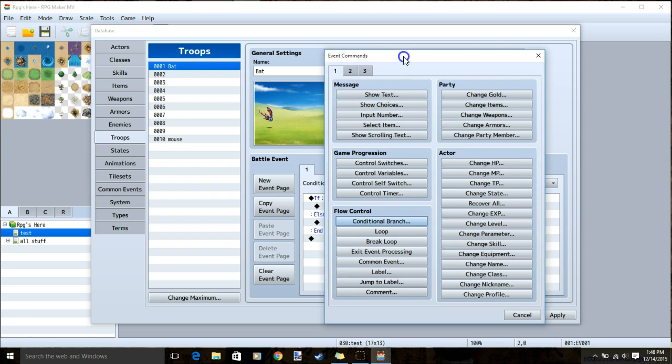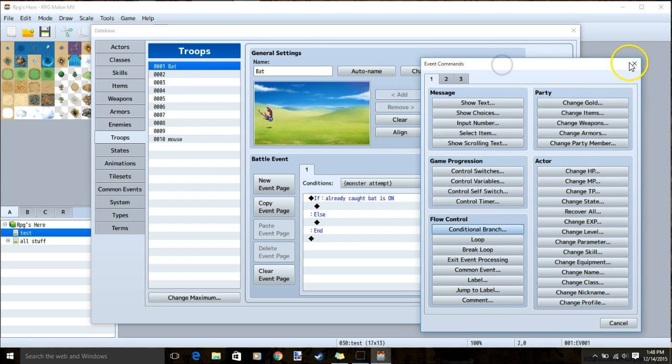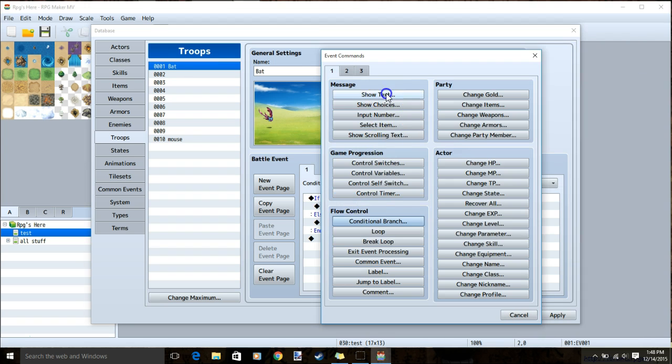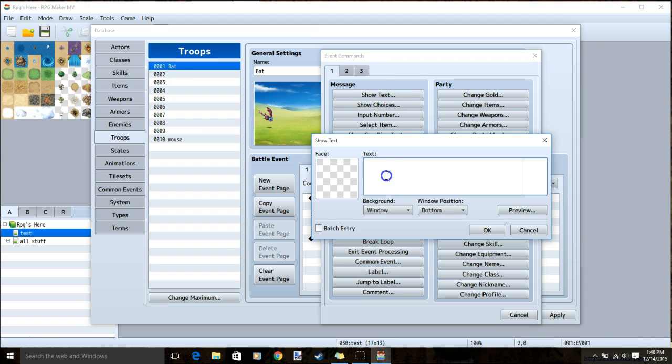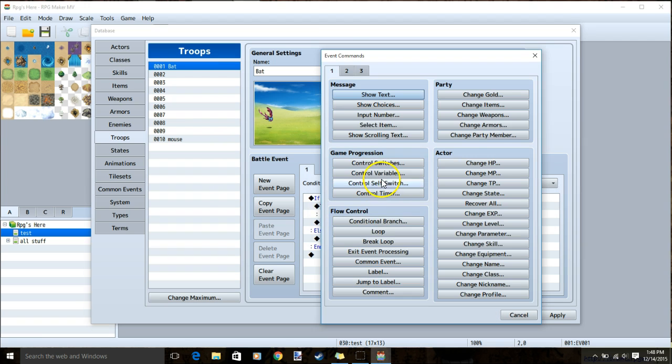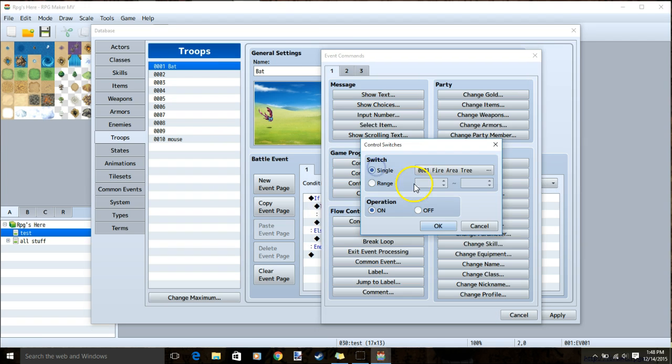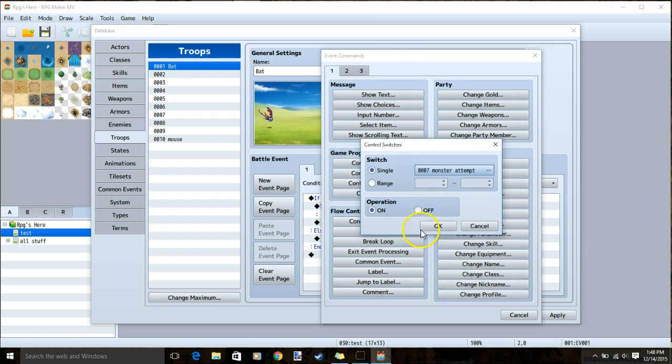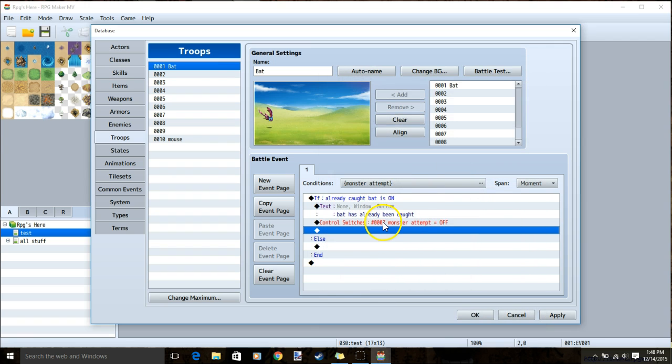Then on the black diamond, under already caught, show text and let the player know it's already been caught. Under that, go control switch, go to our monster attempt, and put it off. Then click ok.